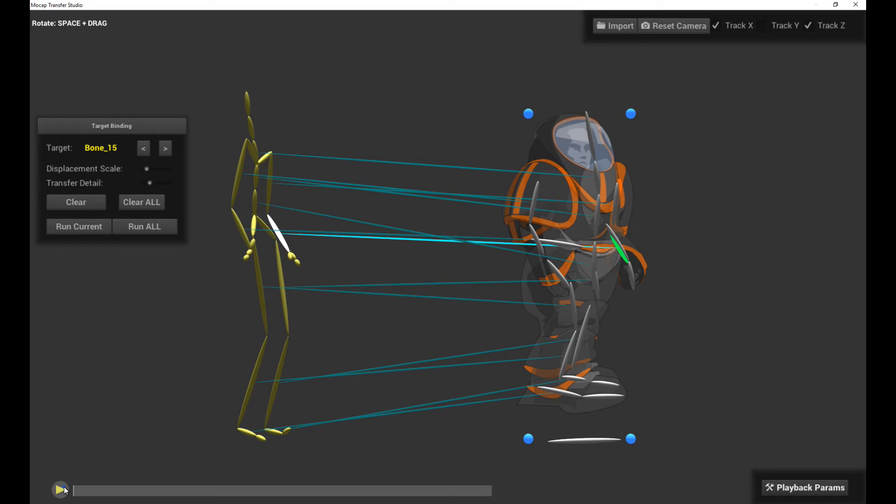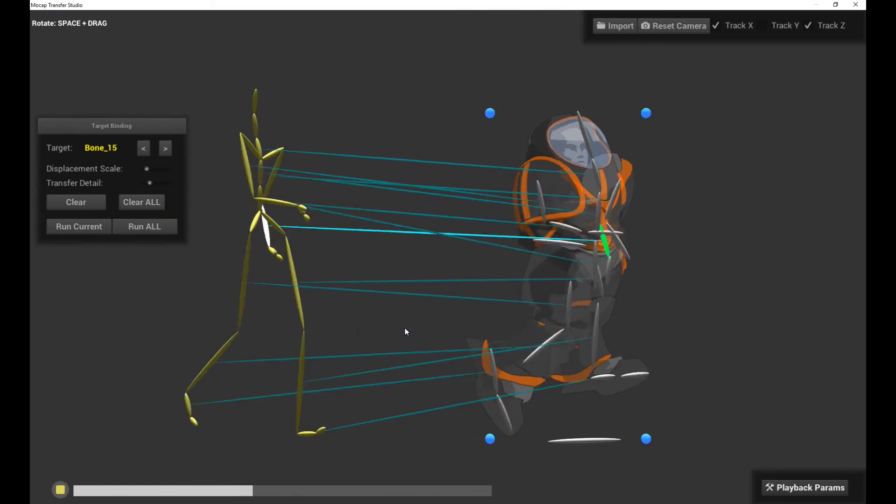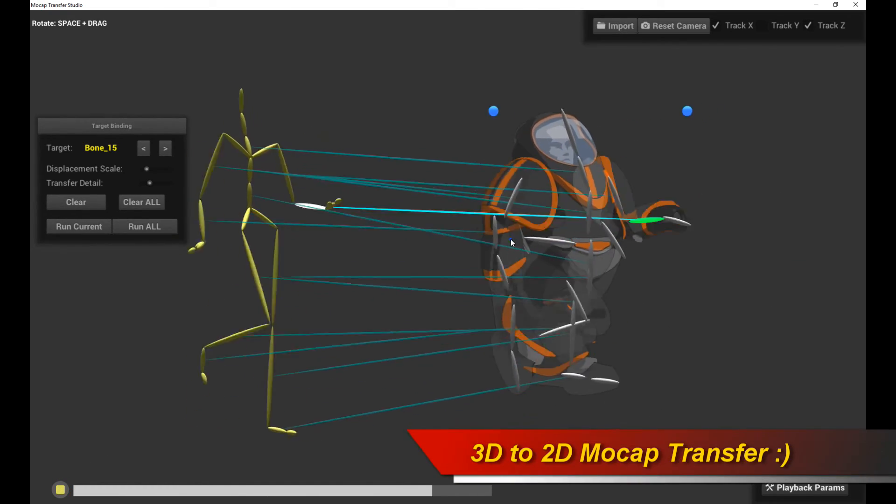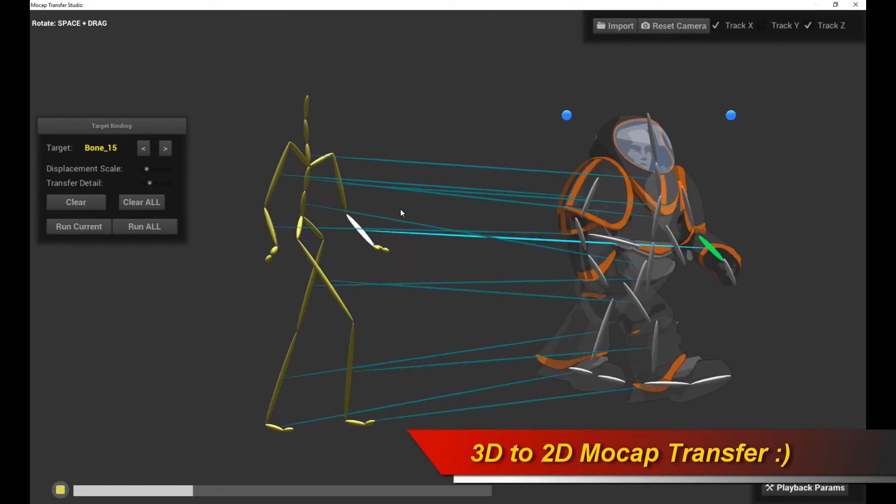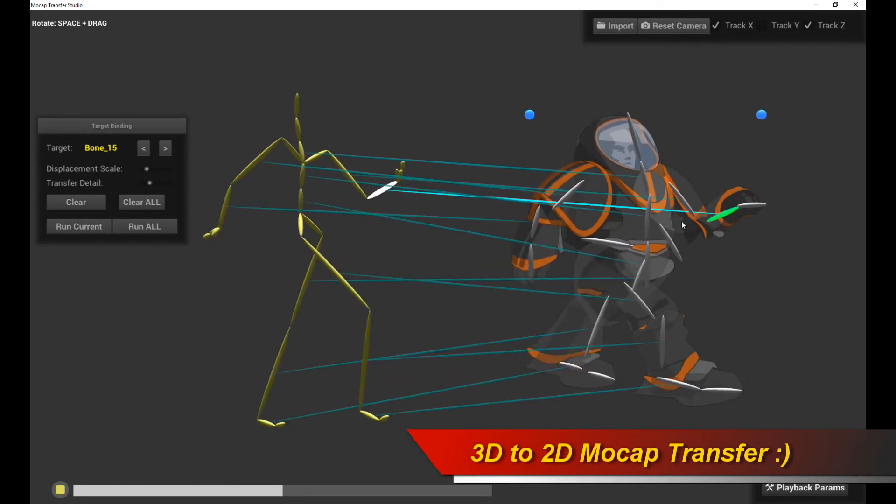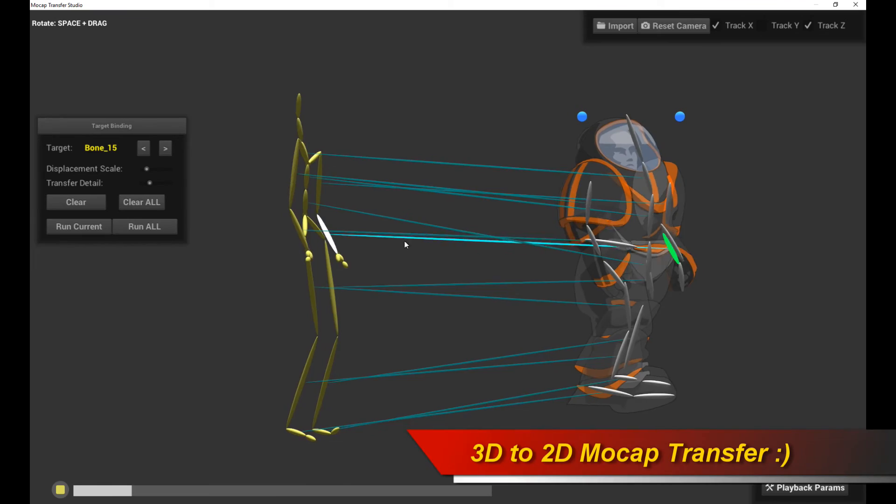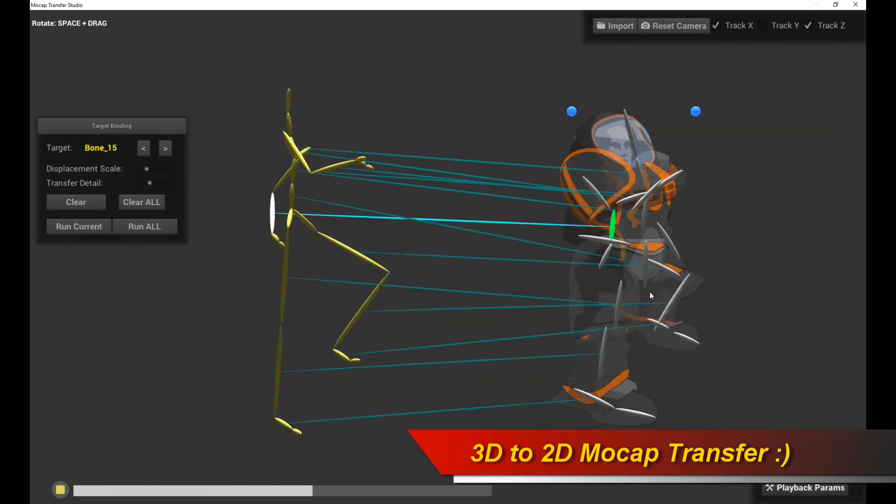And click run all. And then play the animation. And there you have it. We already have a mocap transfer character. This is from 3D, mind you, into a 2D character. I think that's really cool.